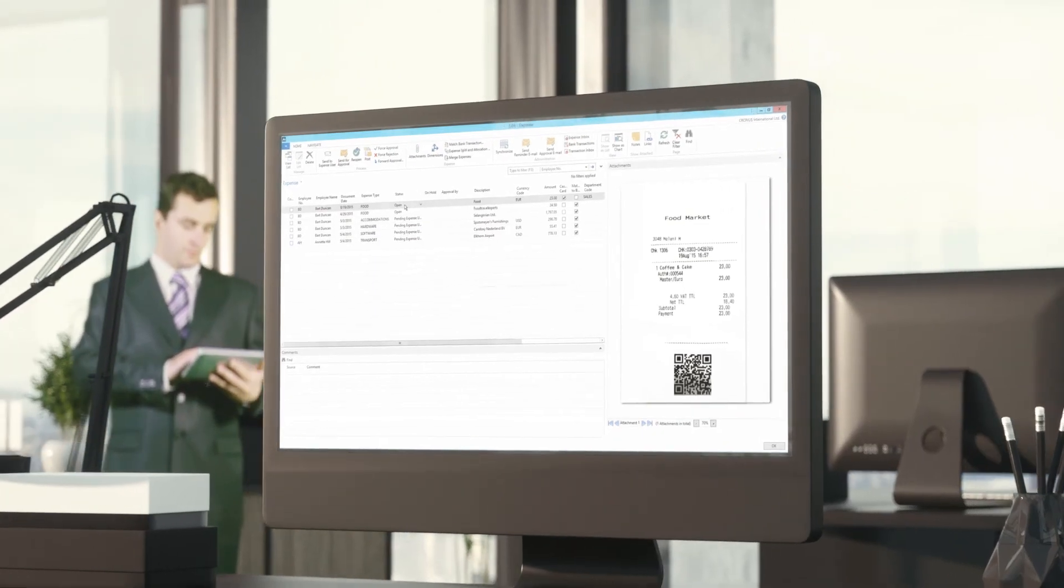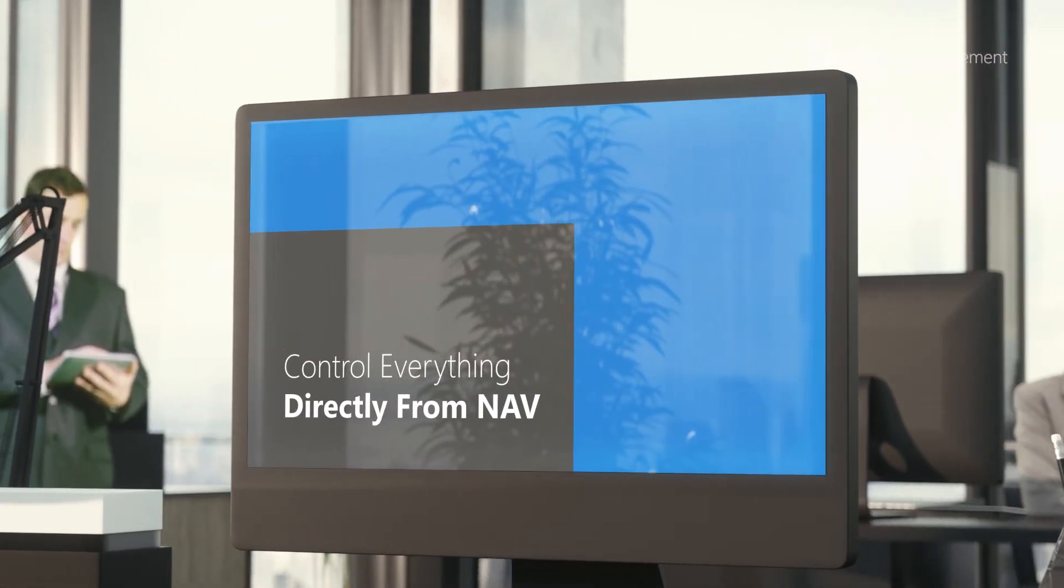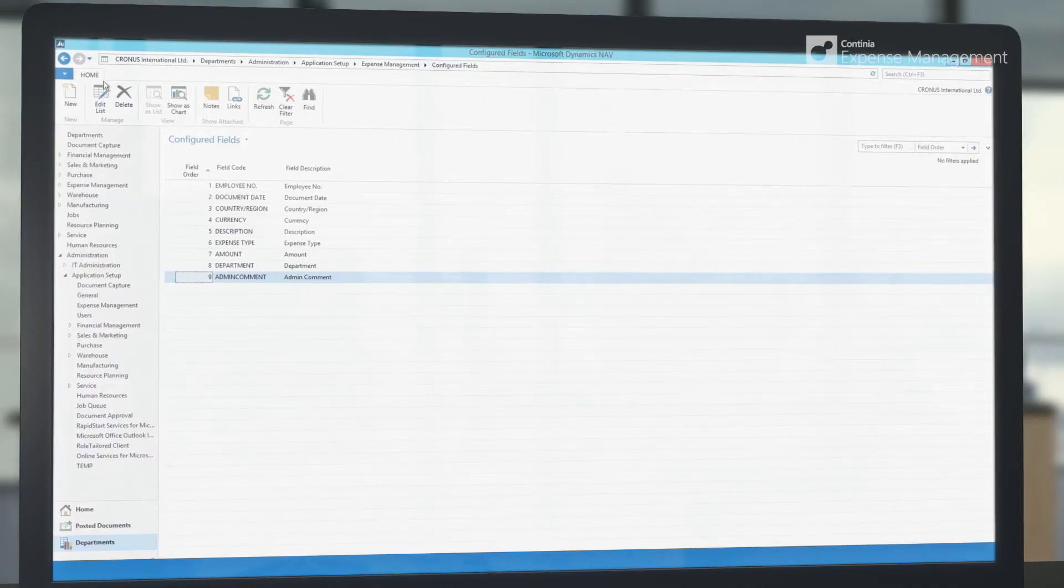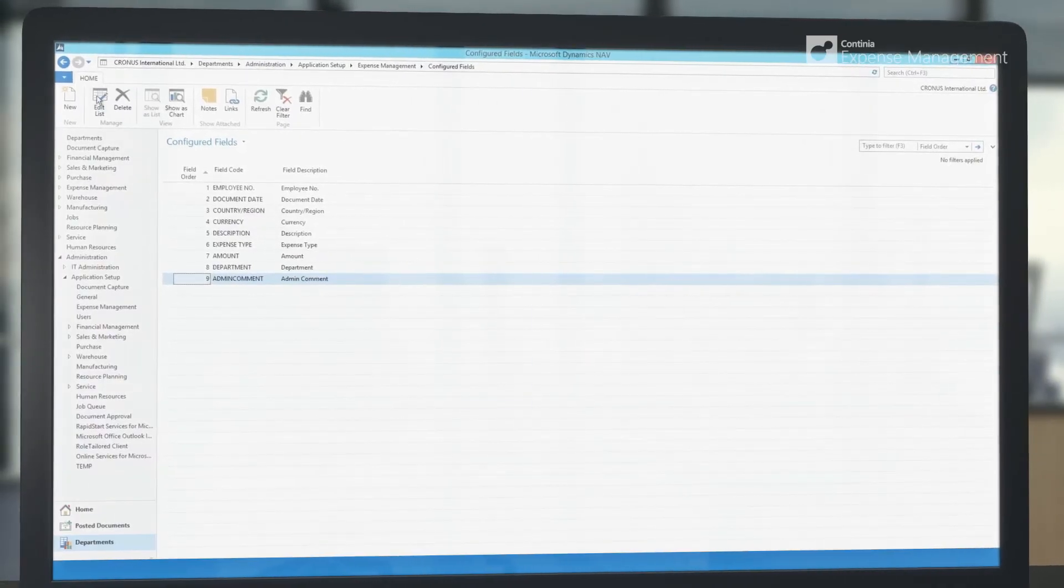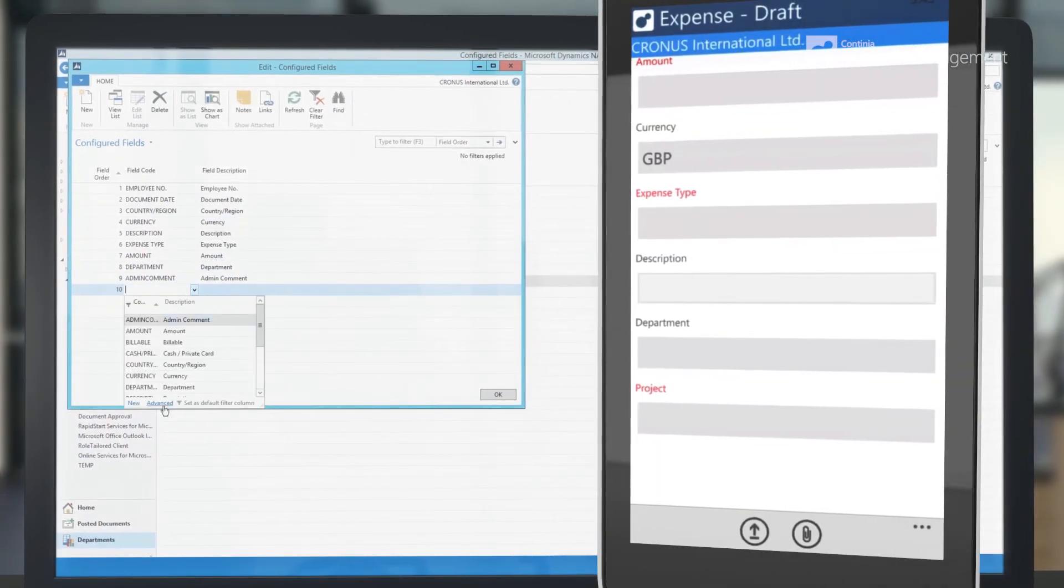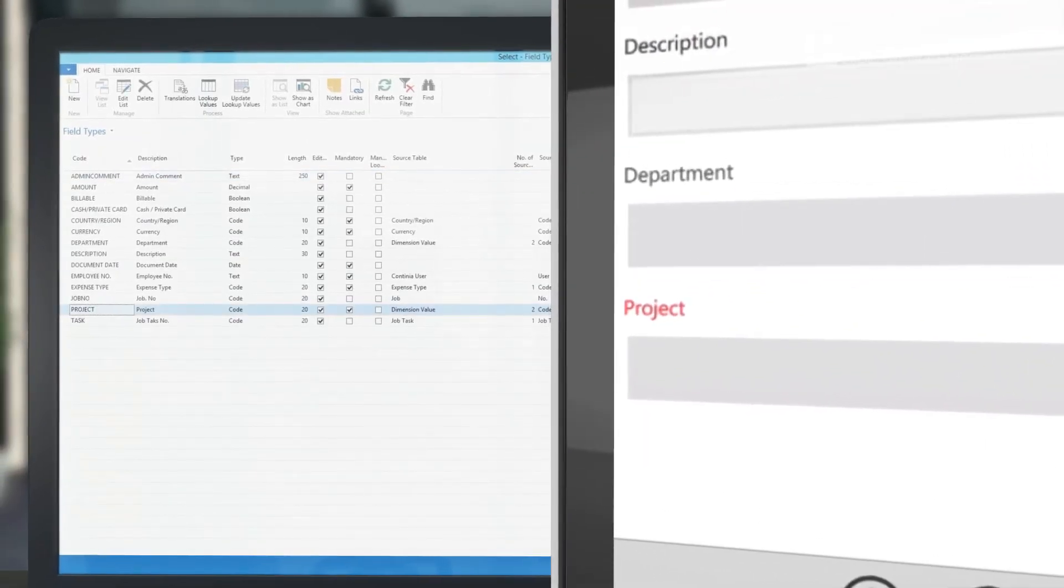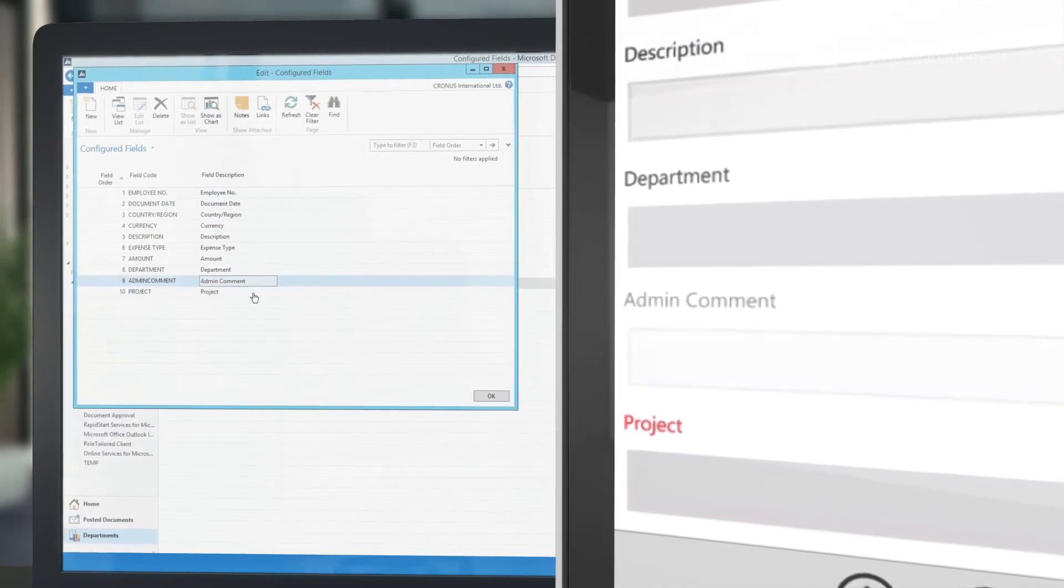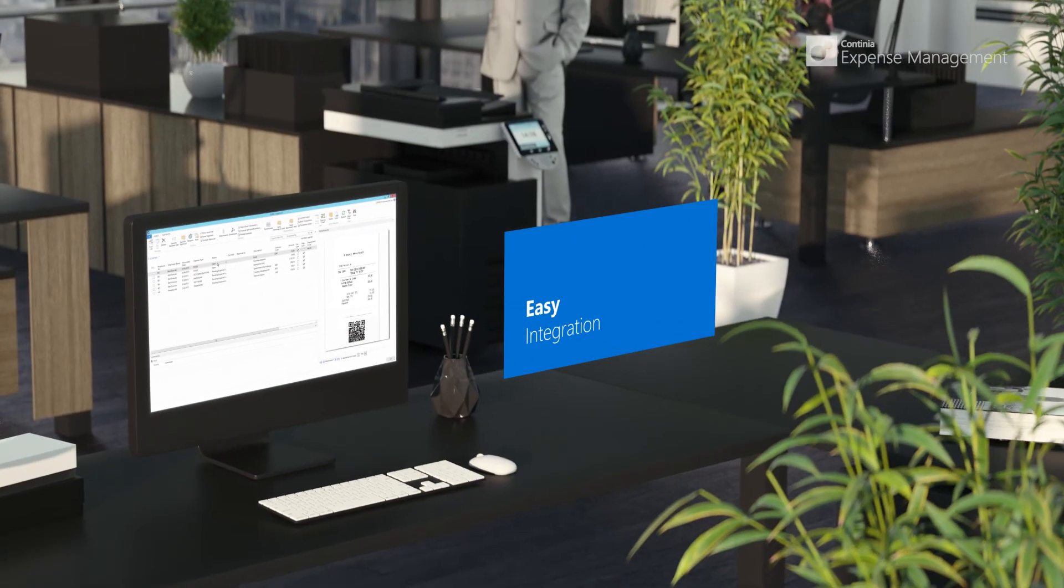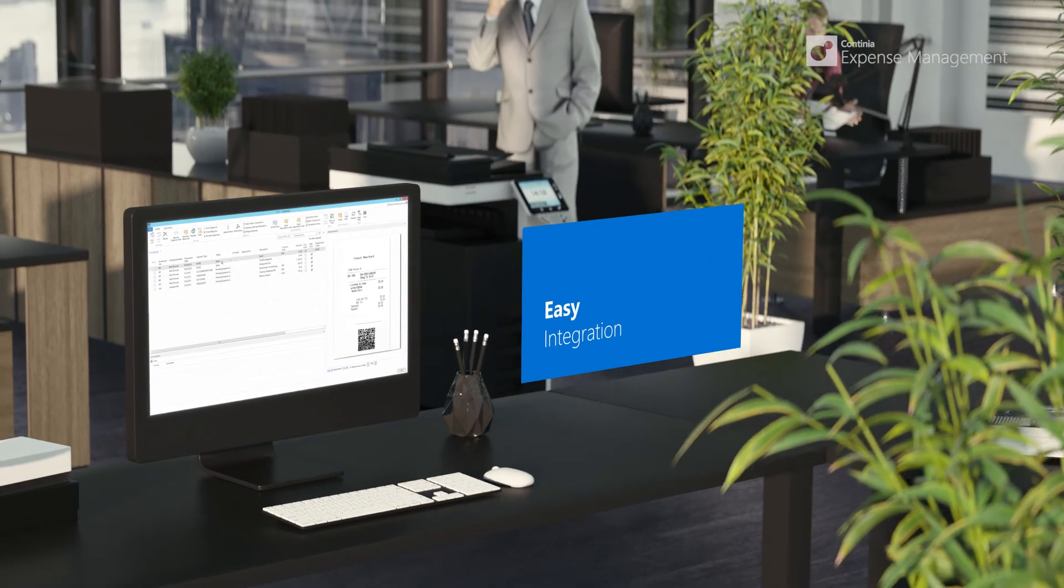With Continia Expense Management, you control everything directly from your NAV. Besides what I already showed you, you can for example also set up new fields to the smartphone app without any need for assistance at all. Best of all, you don't have to invite new suppliers into your business. Our solution can be delivered by your existing NAV partner.